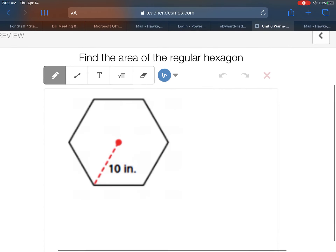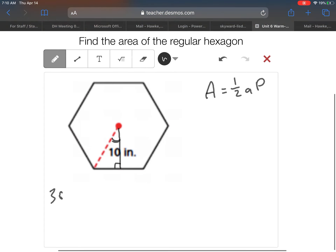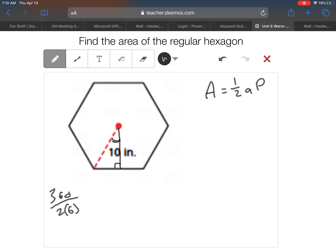Hexagon time. We're using formula one-half AP again. This one's interesting because they gave us the radius of 10 rather than the side. Let's find the top angle first: 360 divided by 2n where n equals 6 for a hexagon gives 360 divided by 12, which is 30 degrees.